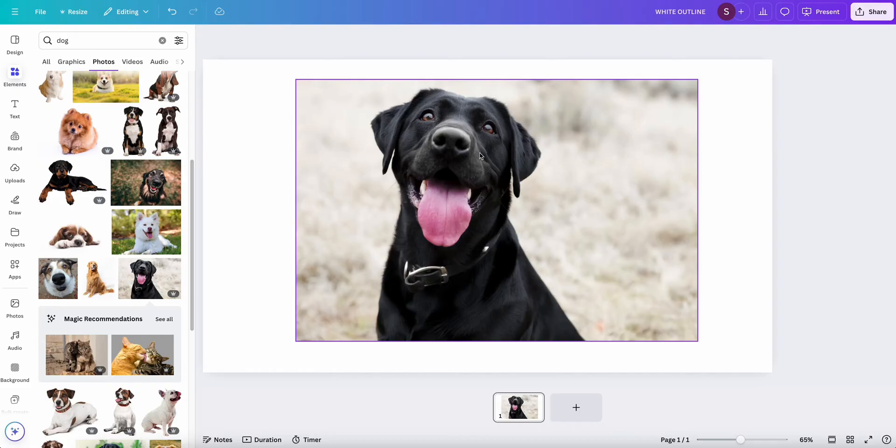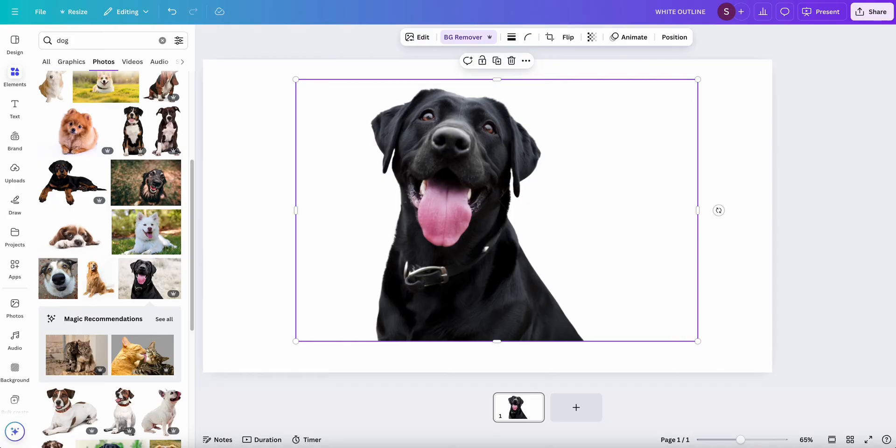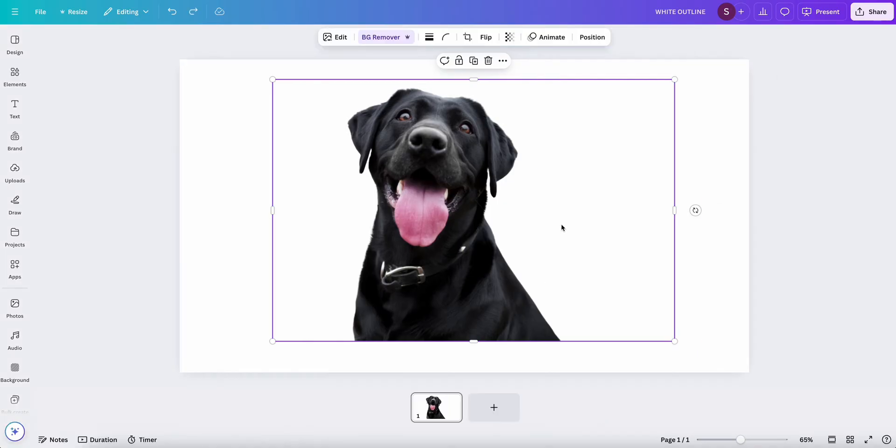you're going to want to click the picture and click BG Remover, which is a background remover on your top menu here. Go ahead and click that. It removes the background from your photo, and you're just left with your picture.